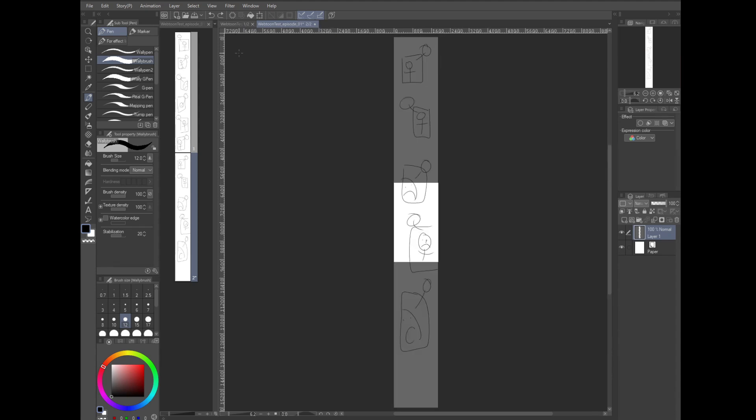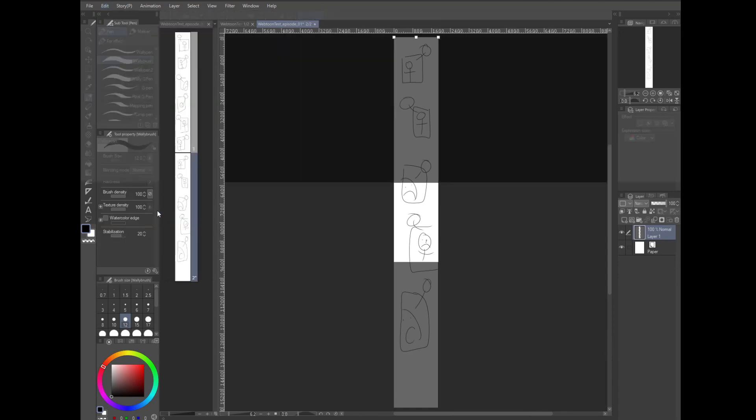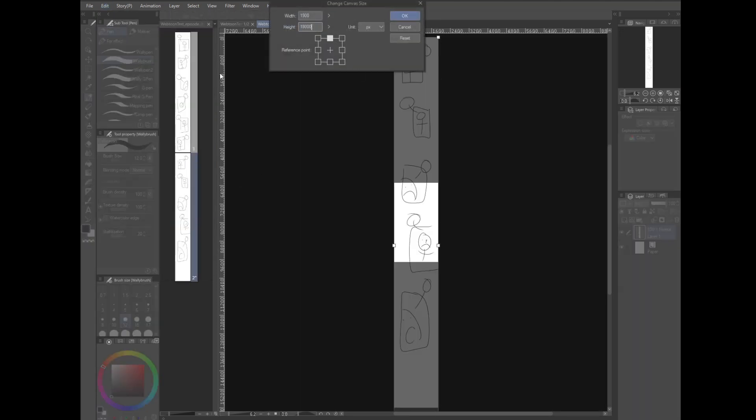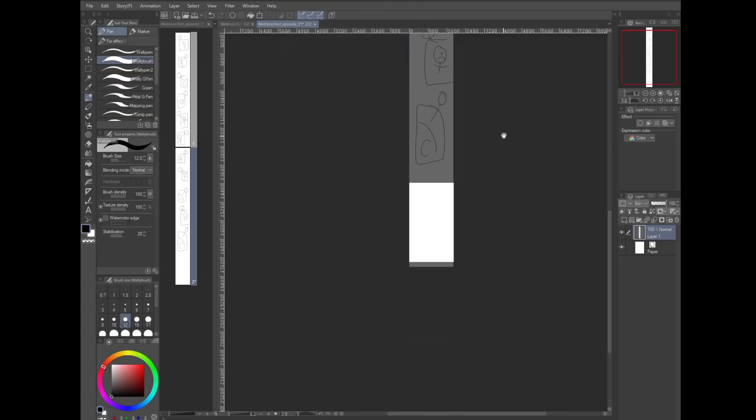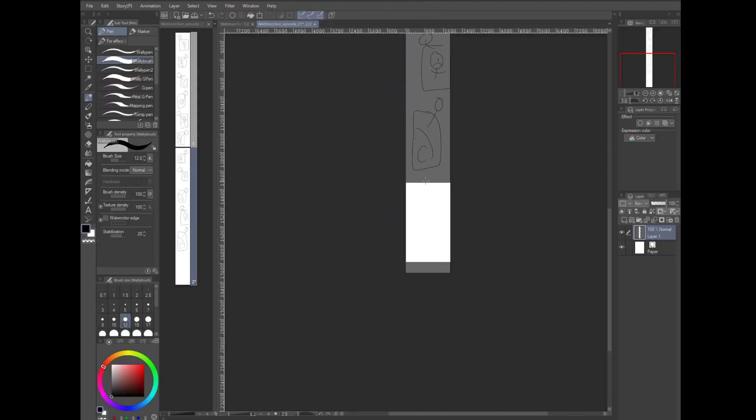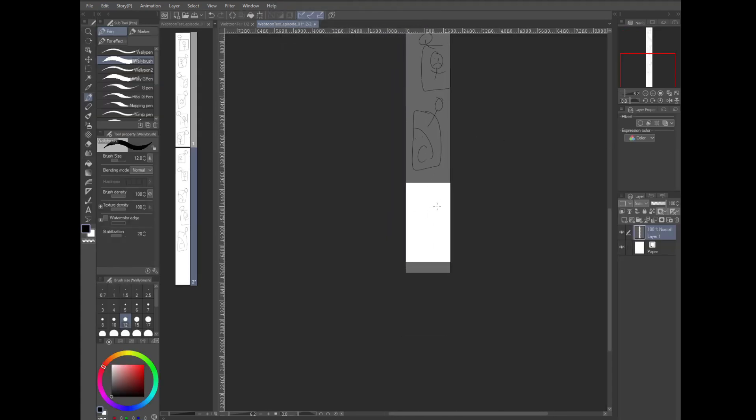Now that we've reached the bottom with an awkward amount of space left over, we could crop it like we did last time, but we could also do the opposite if we want. Go to menu, edit, select change canvas size, click on the top middle square, and then add another 2000 pixels to the height. Now we can draw a nice tall panel.